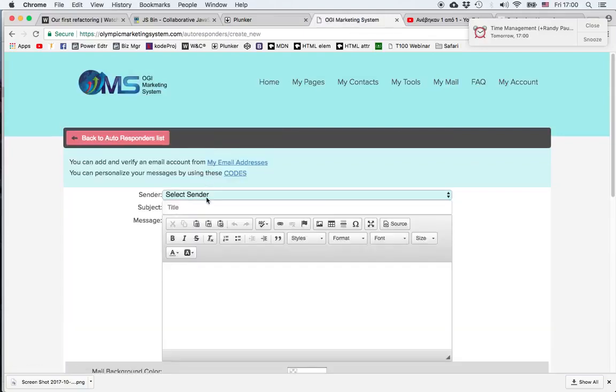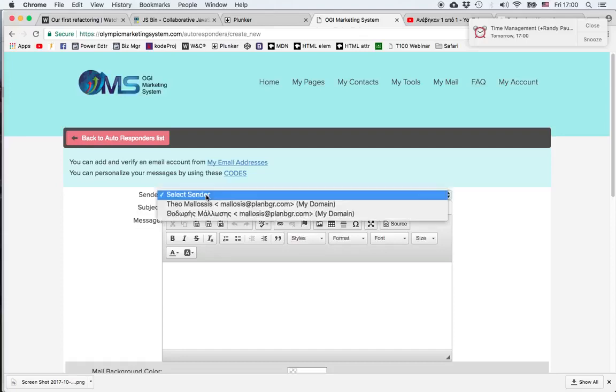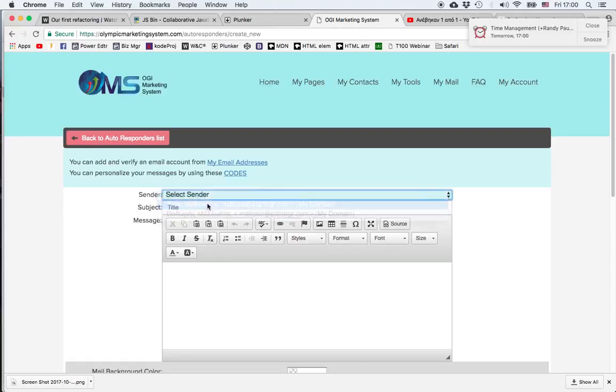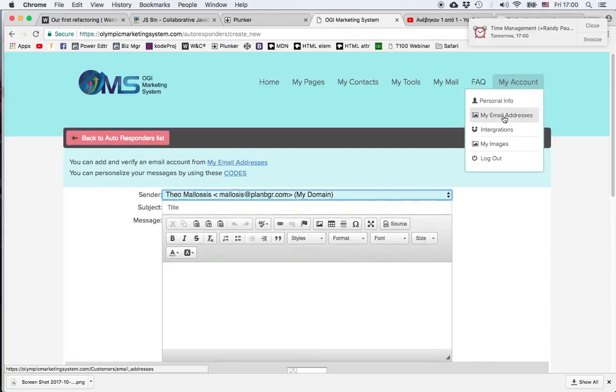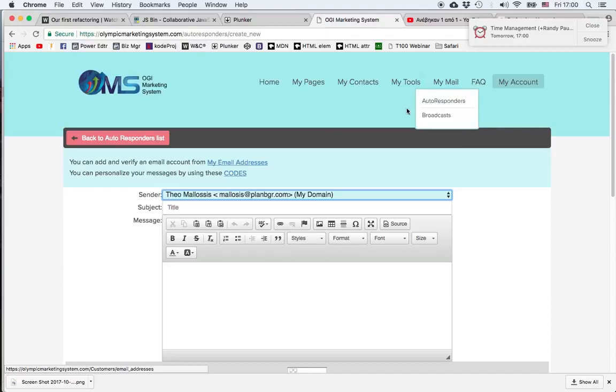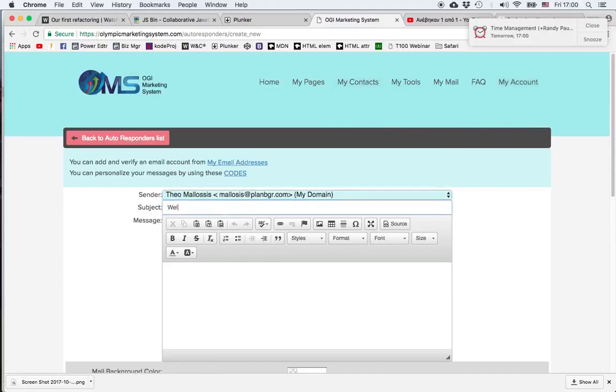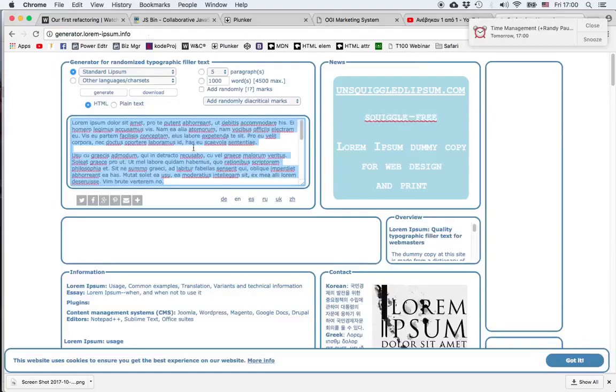First we choose the email account from which the email will be sent and this is something that you can set up in my account under my email addresses. There's a separate video showing how to do that. Then we can choose the subject and then it helps if we've already written our email, have corrected it and just copy and paste it into the appropriate field.